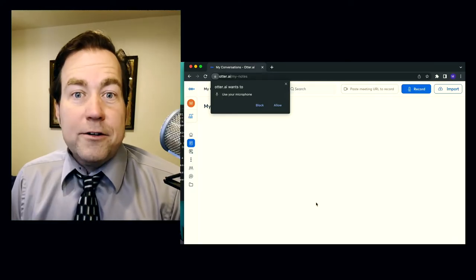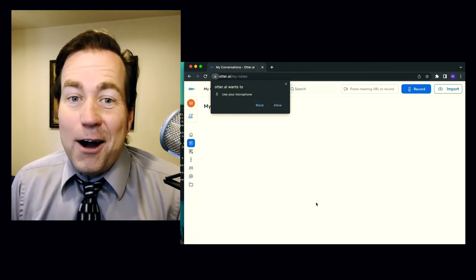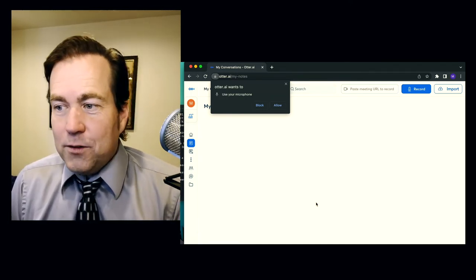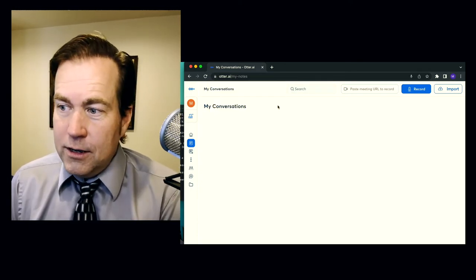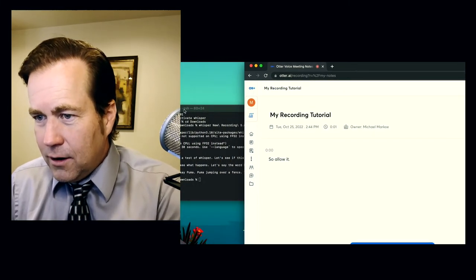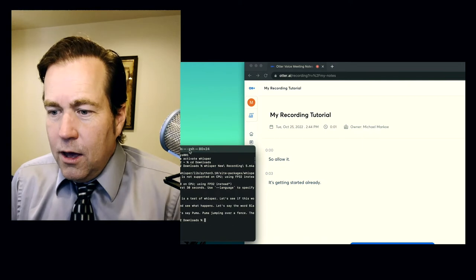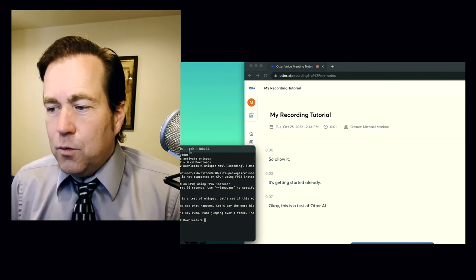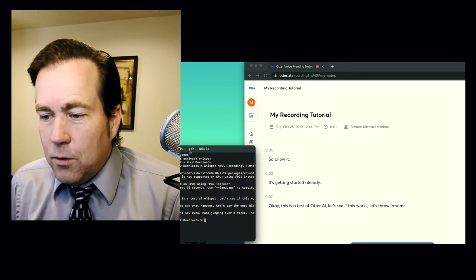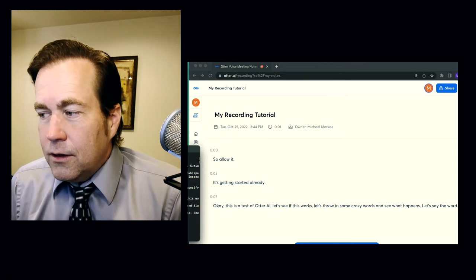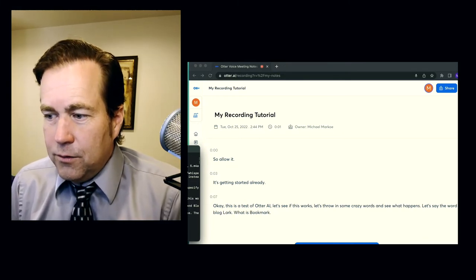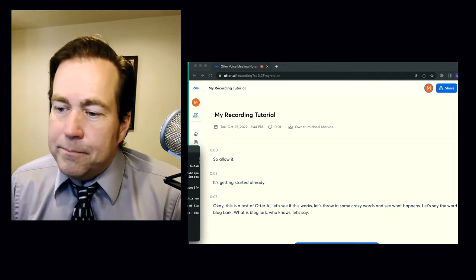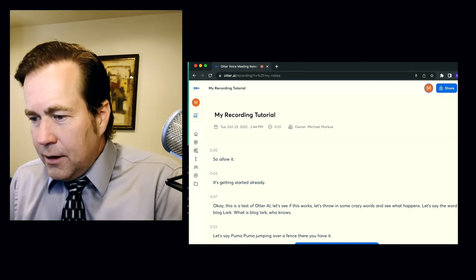Let's try to use otter.ai to do the same thing. And let's use the same awkward sentence to see if it can translate just as well. So first of all, it's going to need to take over the microphone for your computer. So allow it. It's getting started already. Okay, this is a test of otter AI. Let's see if this works. Let's throw in some crazy words and see what happens. Let's say the word blaglark. What is blaglark? Who knows? Let's say puma. Puma jumping over a fence. There you have it. Stop recording.